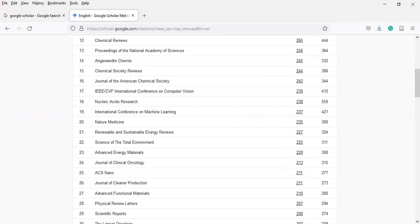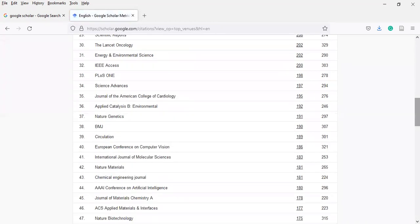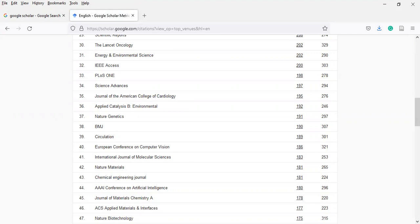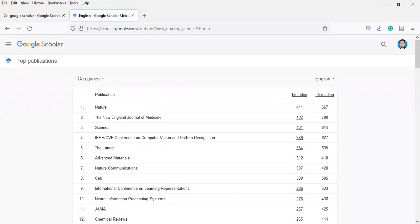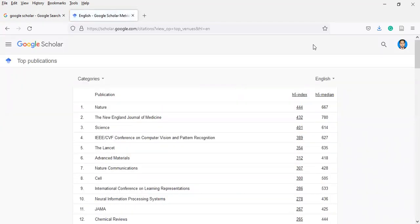Now, let's suppose you are a student of other disciplines like social sciences, management sciences, or natural sciences. There are various types of journals, but you can also narrow your search.